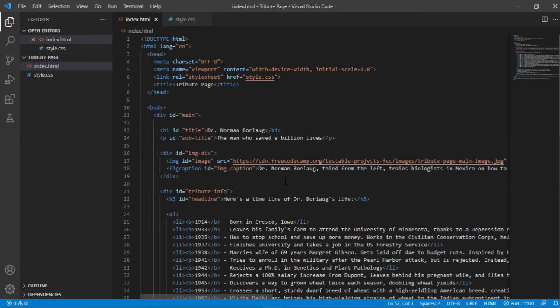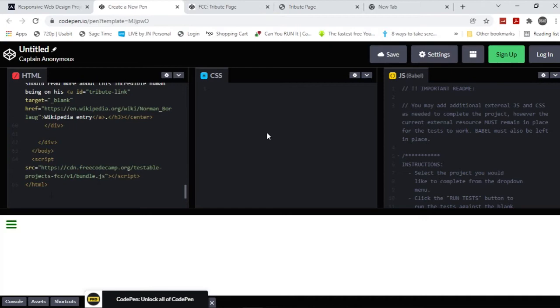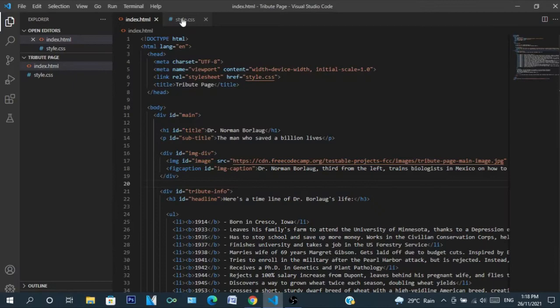And for the CSS, same thing. Control-A, Control-C, and Control-V. Then afterwards...